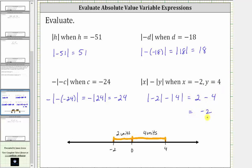If it's helpful, we can think of two minus four as two plus negative four, resulting in negative two. I hope you found this helpful.